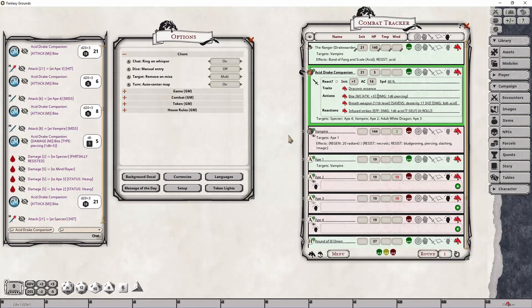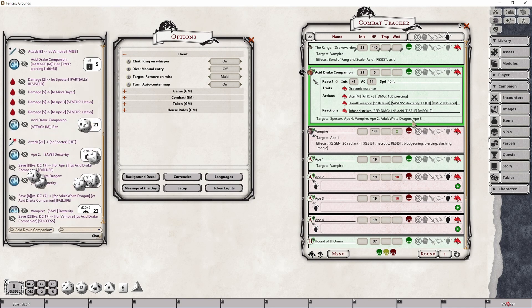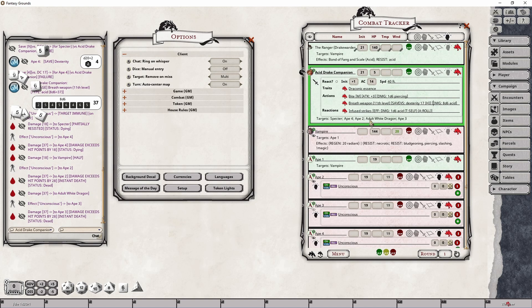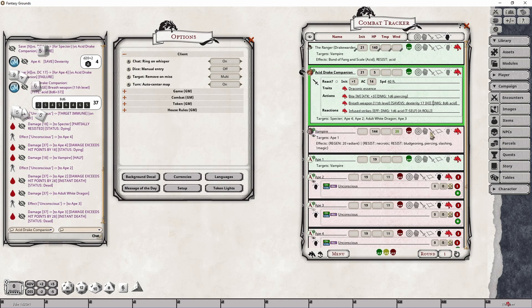But once again, if I go ahead and trigger a saving throw, all targets that made their save will remain selected until I roll the damage and then any of those that made their saving throw will be removed. So that functionality for saving throw really doesn't change over the course of those three options, as I stated.